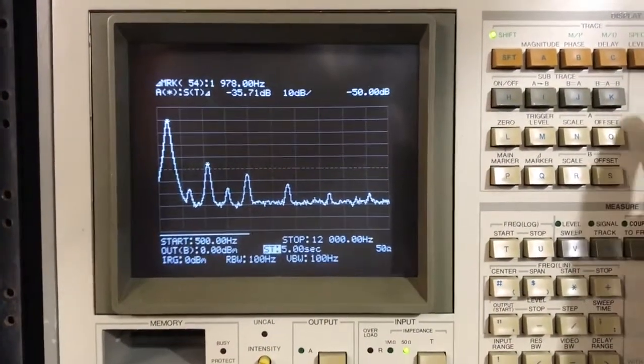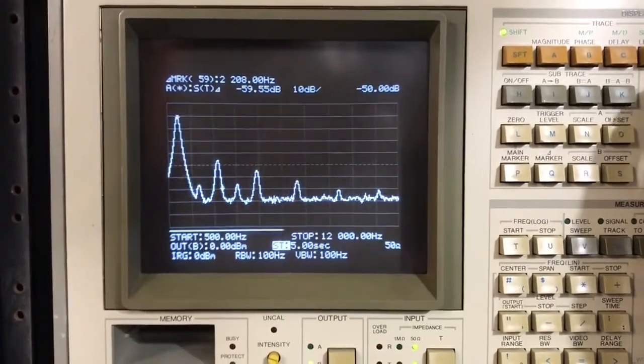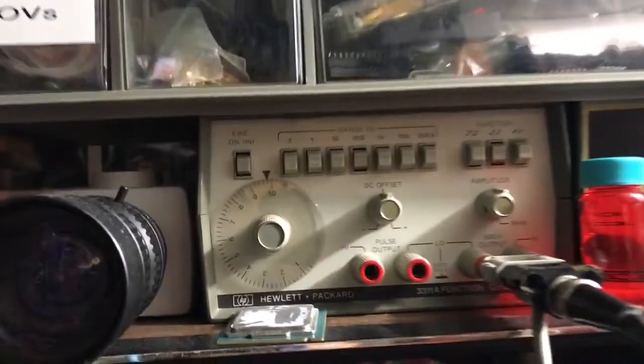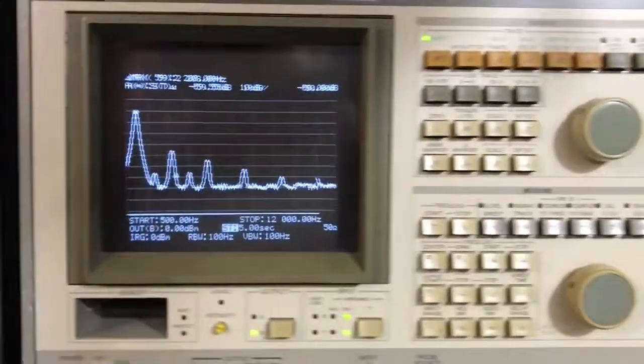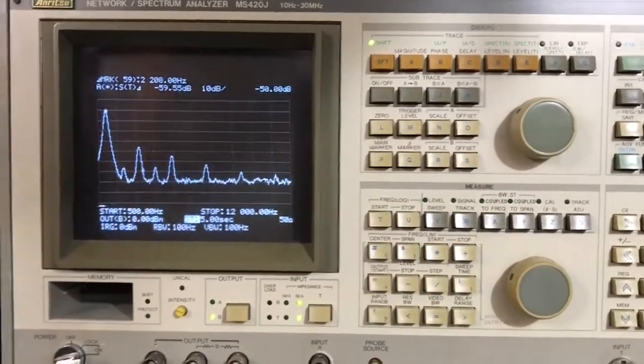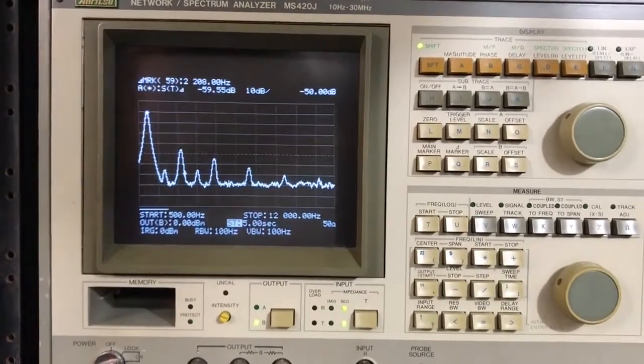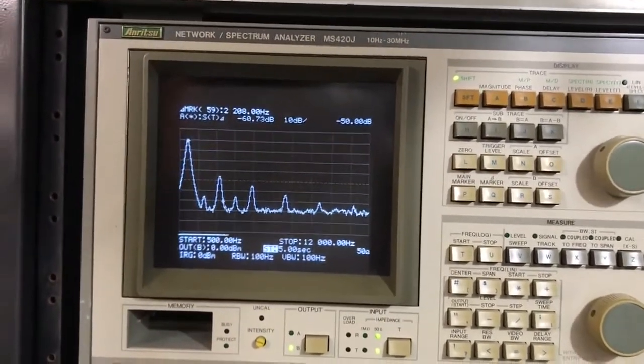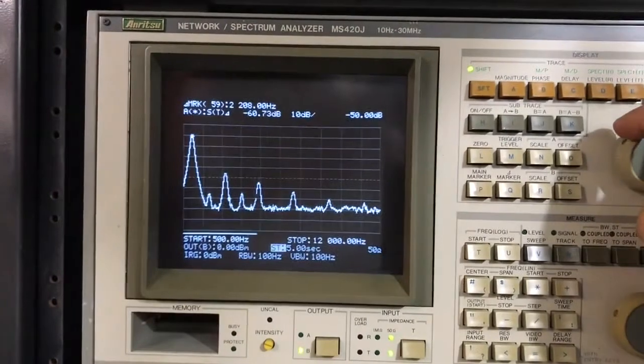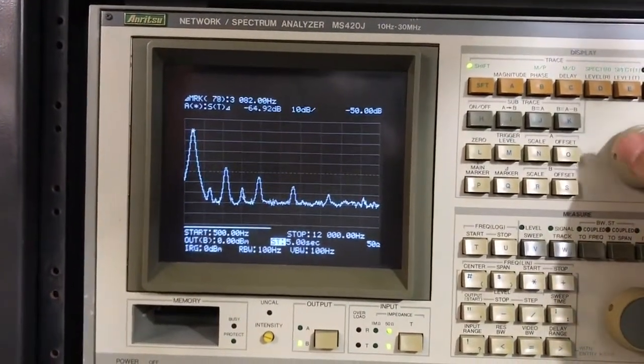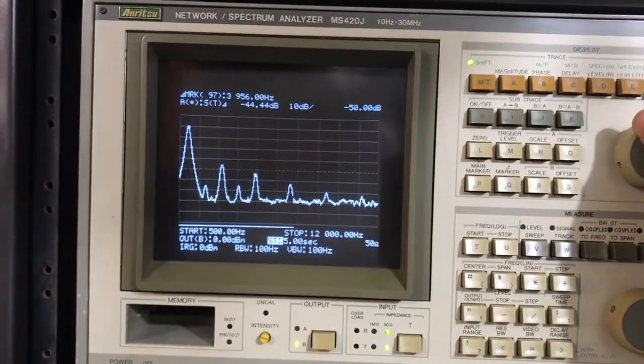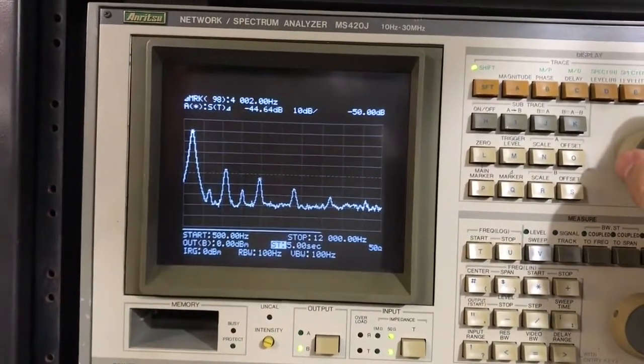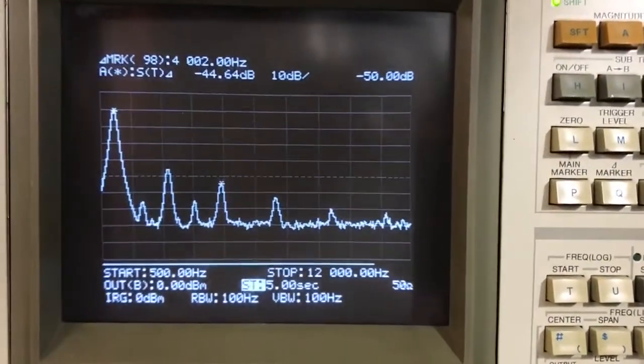So we are 35, almost 36 dB down on the third harmonic. That's not fantastic. But of course, this is a function generator. It does multi-functions, not just sine waves. It does triangle and square. Sorry to jerk you around like that. But anyway, it's not made to be a fantastic audio generator. So we can see our fifth harmonic here. We're only 45 dB down on the fifth harmonic.